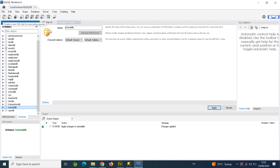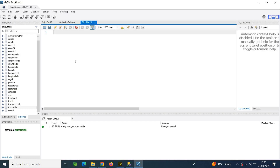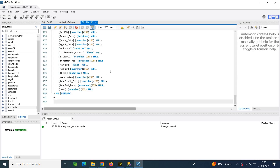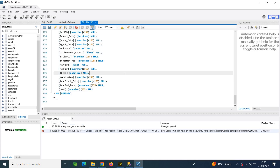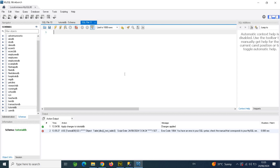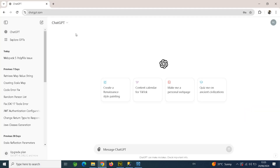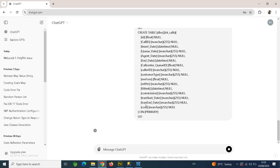I'm going to click the New SQL Query icon and paste the script from my clipboard. Now, this script is generated based on the MS SQL dialect, so if I try to run it, it's not going to work. We need to convert these scripts from MS SQL to MySQL. To do that, I'm going to open ChatGPT and type a command that says 'convert to MySQL', then paste the script and hit Enter.